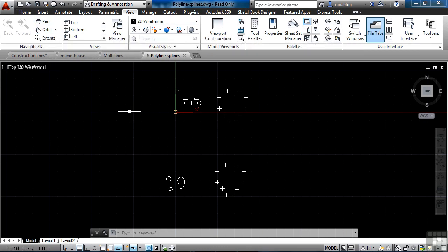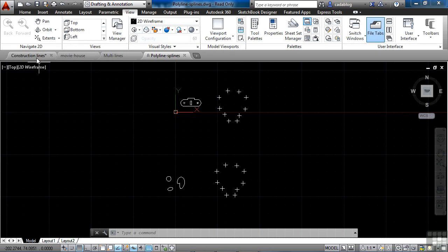There is a tab displayed for every file that you have opened. So I have four files open: Construction Lines, Movie House, Multi Lines, and Polyline Splines.